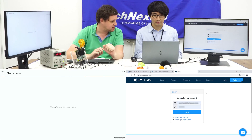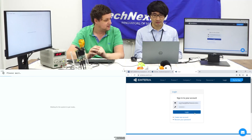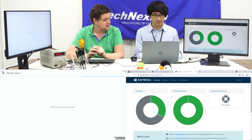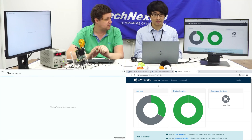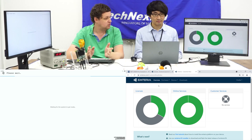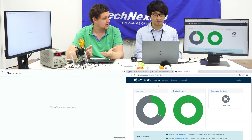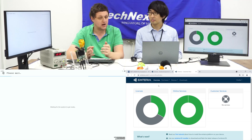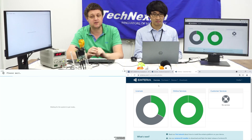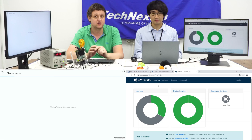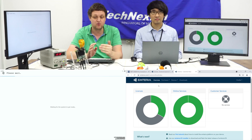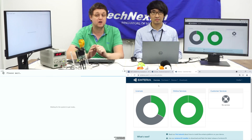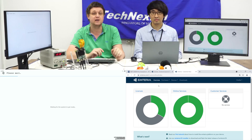We are now on the login page. We log in directly. This is the dashboard for Emteria — the management console. The customer needs to get a license. Contact us at sales.technexion.com and request a coupon code. We have a partnership with Emteria, so give us your proof of purchase and we are more than happy to send you a coupon code so that you can test drive Emteria Android.